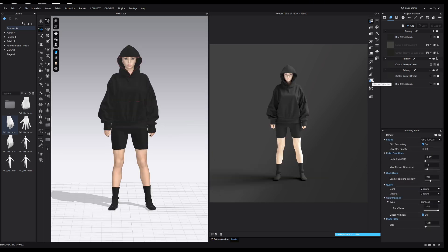Now we're going to go over the render properties section — just a few last tweaks to get the best out of our render. If you're working on a Windows computer you likely have a GPU option here. If you're on a Mac you'll only have CPU. If you have the option, you definitely want to be rendering on your GPU — your graphics card — because that is what it's made for: processing images. Selecting the GPU won't give you better images, it will just render a lot quicker.